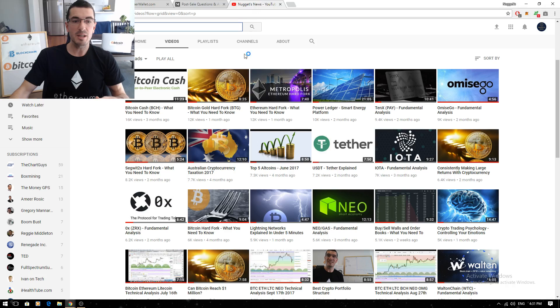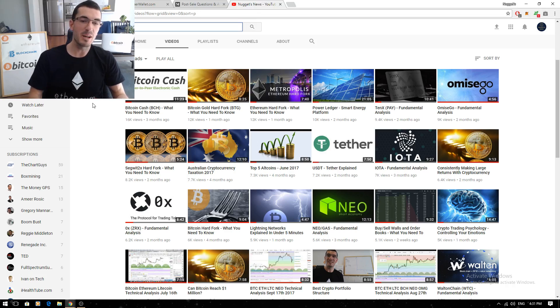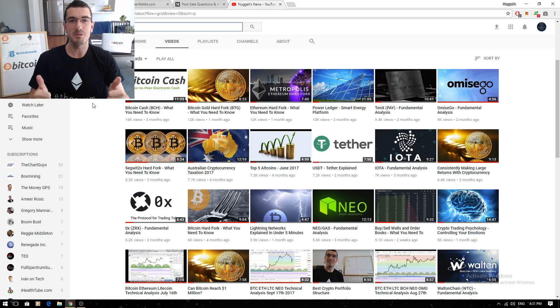Nice and easy guys! Check out that interview with David Martin from the PowerLedger team if you haven't already. Please hit like, share these videos around, subscribe if you haven't already, and as always thanks for tuning in guys, cheers!